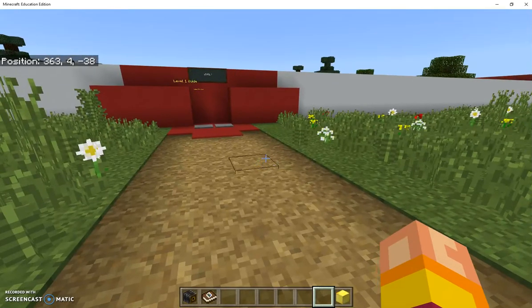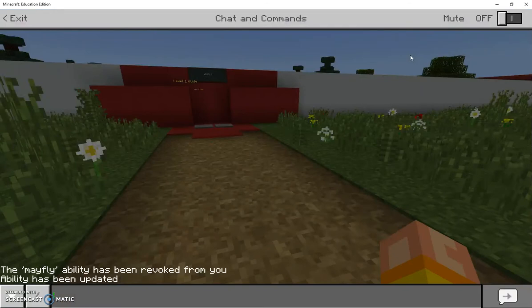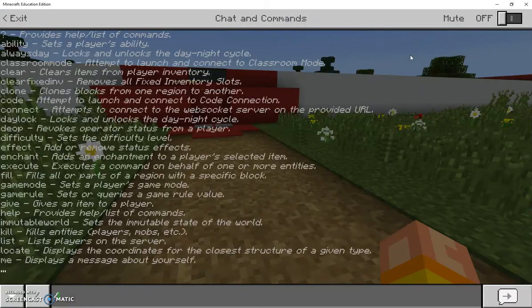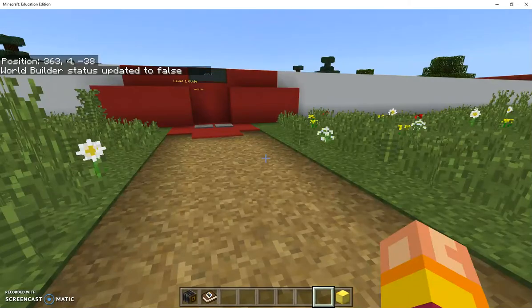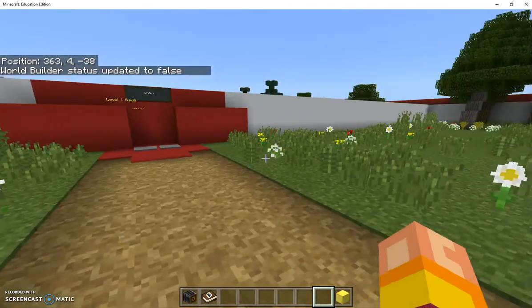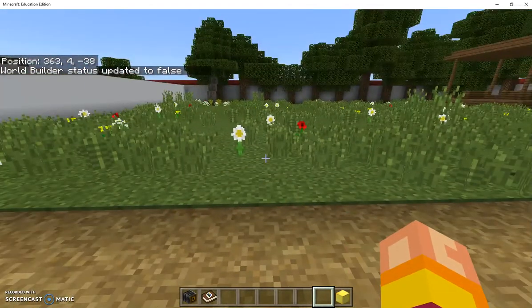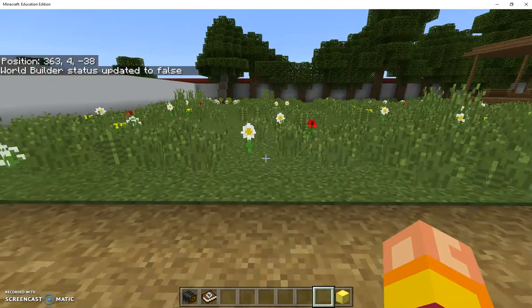The other thing that they can't do is damage anything. I'm just going to turn world builder off for now. I have to go slash WB. Now my world builder status has been removed.